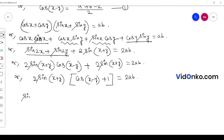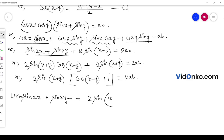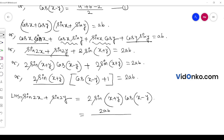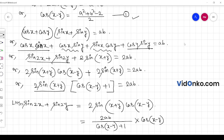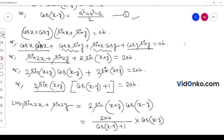We know sin 2x plus sin 2y equals 2 sin(x+y) cos(x-y). We write this as 2 sin(x+y) into cos(x-y), substituting 2ab divided by (cos(x-y) plus 1) for sin(x+y). And cos(x-y) equals (a square plus b square minus 2) divided by 2.